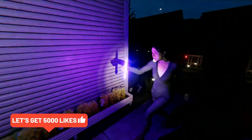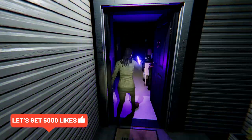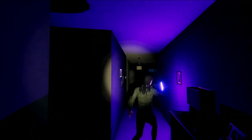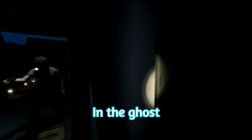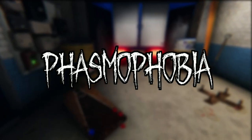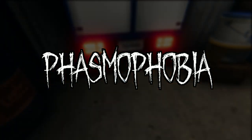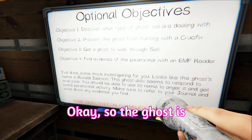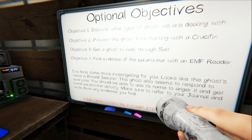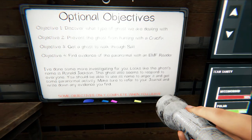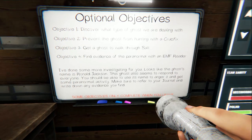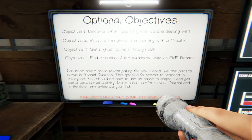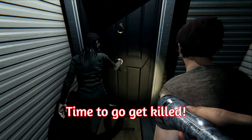Now we're having a rave! Well, you know where you can stick that? And the ghost! Okay, so the ghost is Ronald Jackson. Ronald McDonald. Time to go get killed.